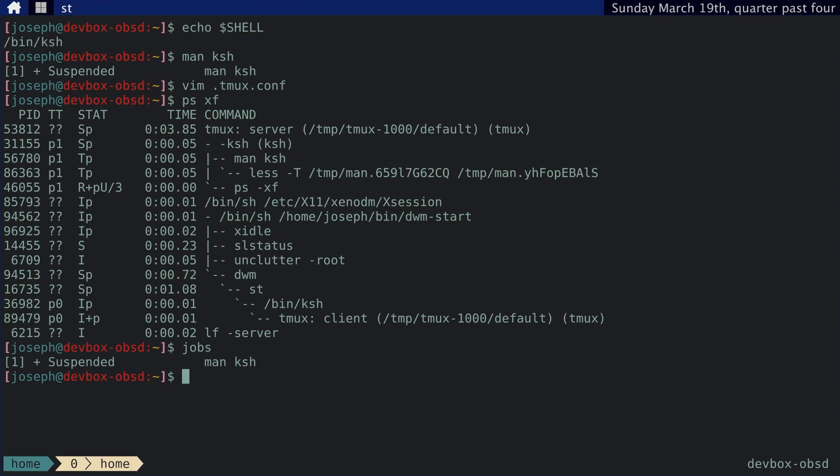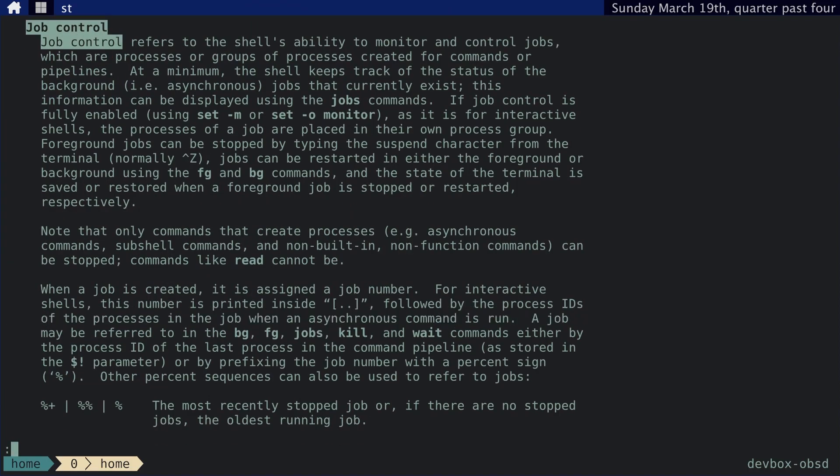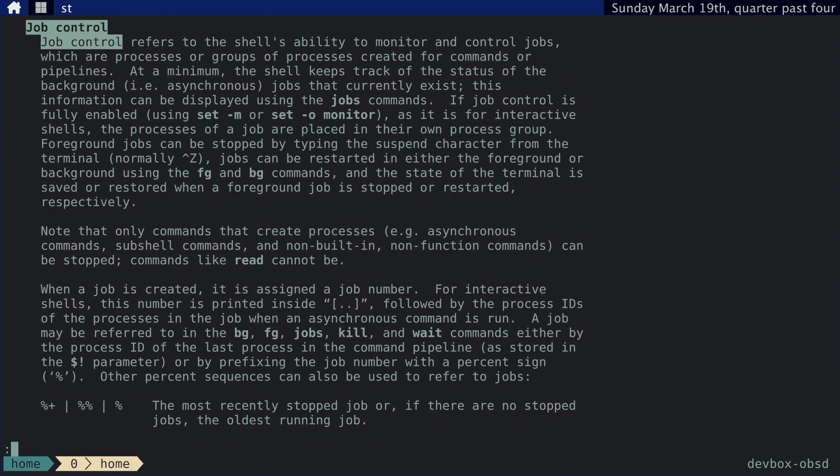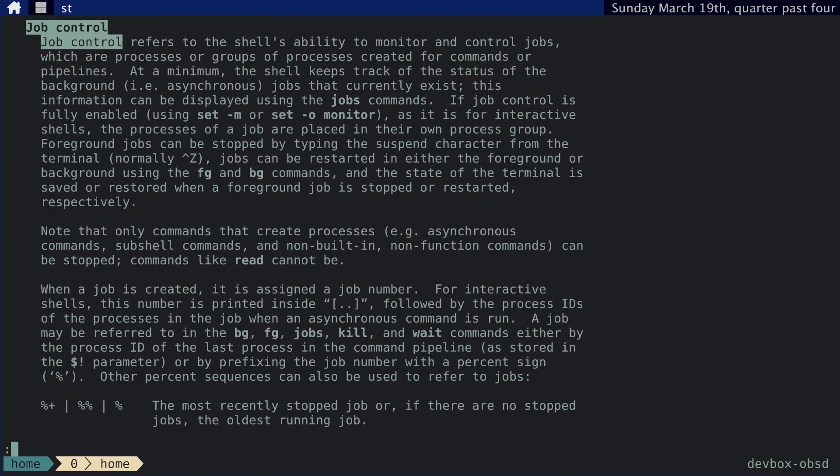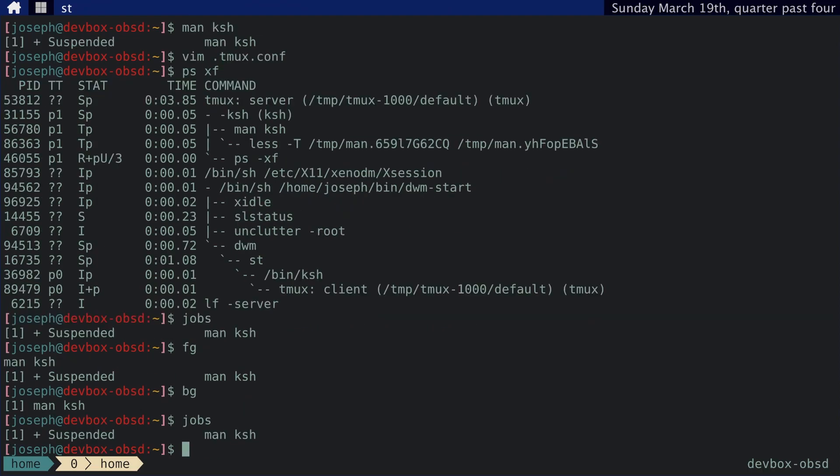And we can bring this job back to the foreground by typing FG, and it's as if we never suspended it. We can also have it run in the background, though I don't think this actually does anything. Because if we type jobs again, we can see it's still suspended.